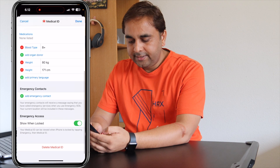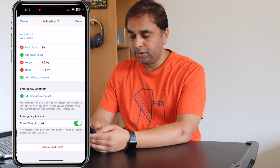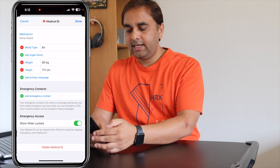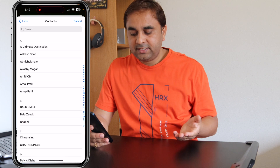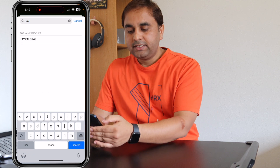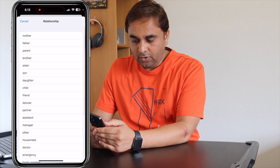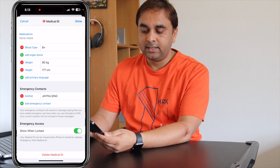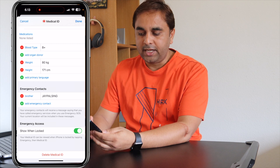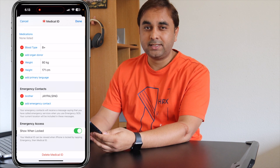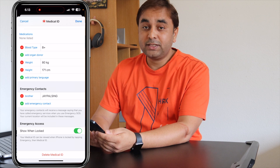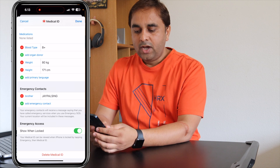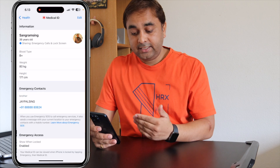I haven't added any medical conditions here, but one important point: you should always add an emergency contact. Select a family member and then select the relationship for that contact. I selected a brother's contact number. You can also add multiple contacts — your wife, son, father, mother, or someone special — then tap Done.